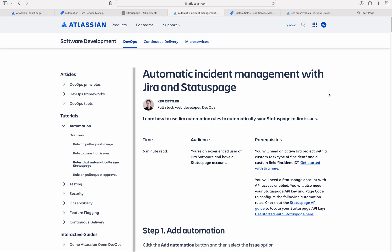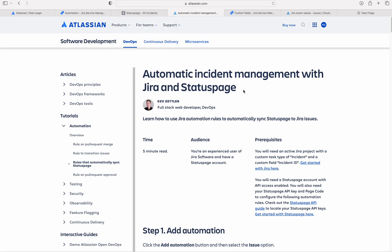Hello, I am Naresh. In this video, we are going to see how to auto-update the status page incident and how to auto-resolve the status page incident directly from Jira.